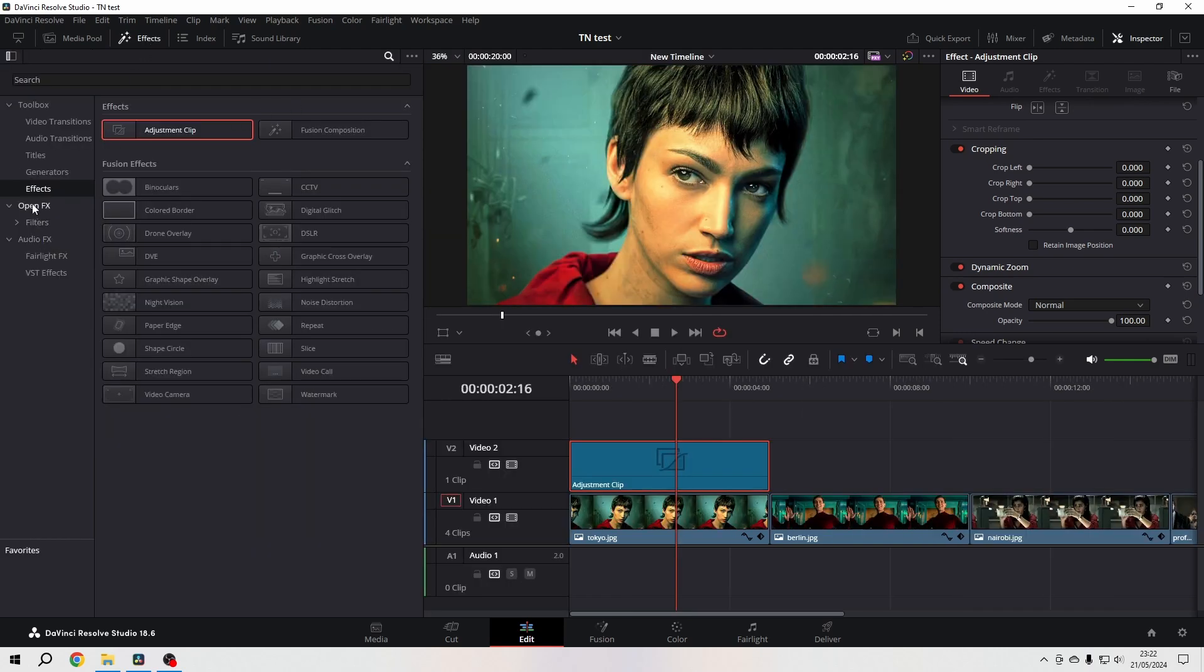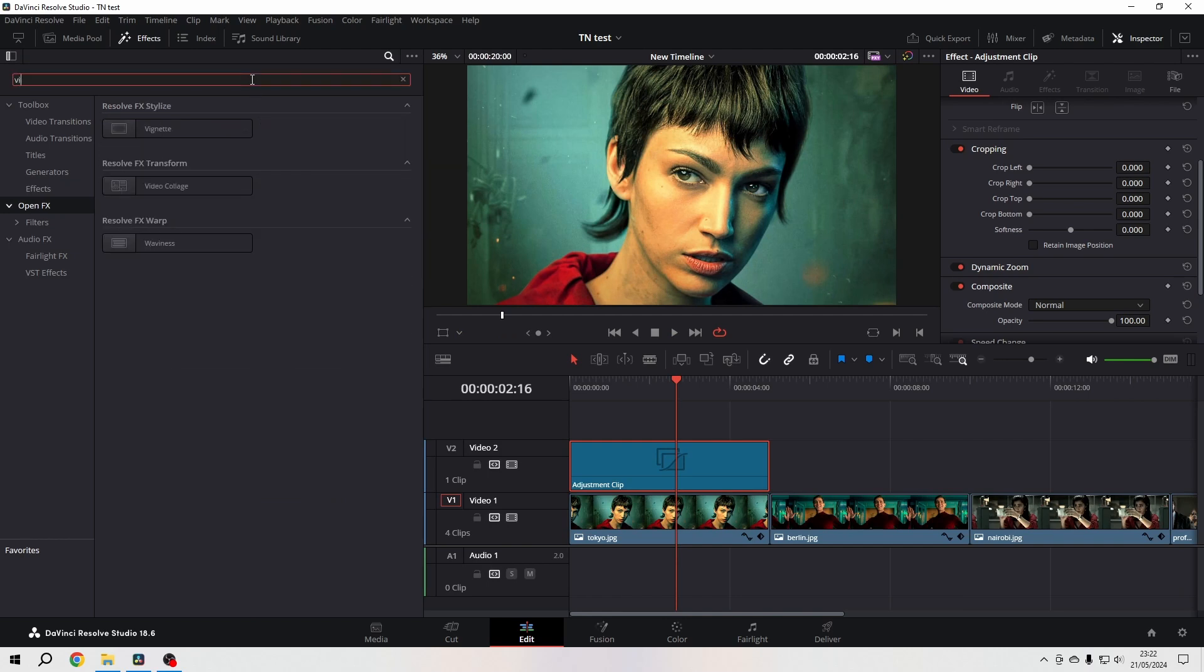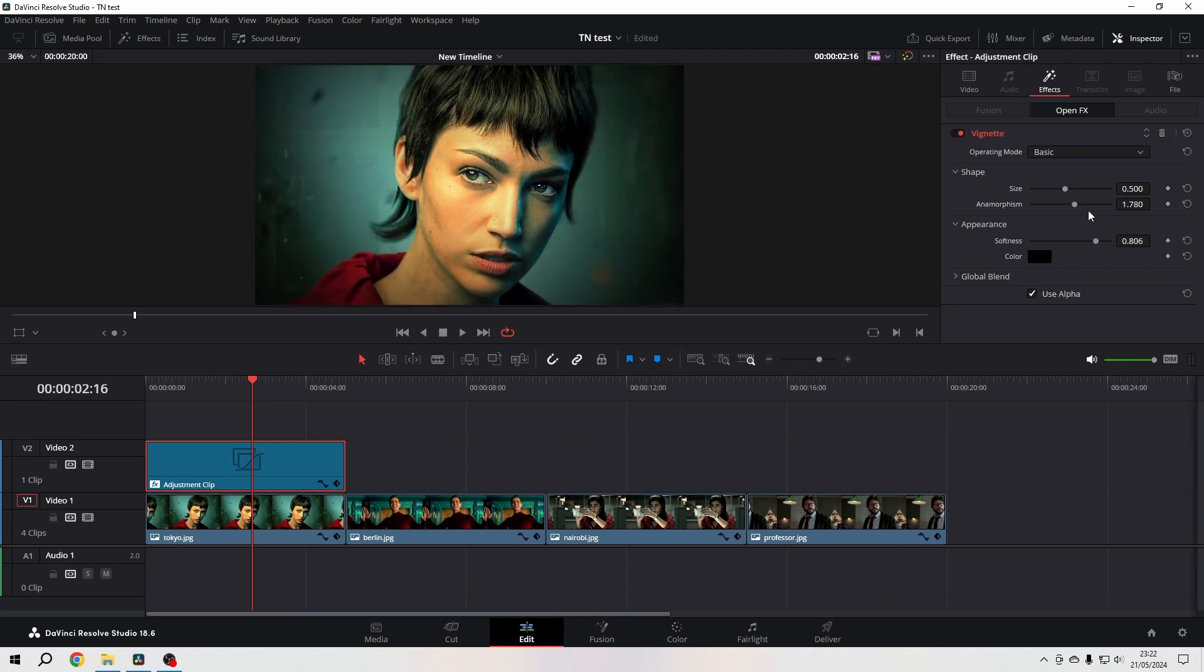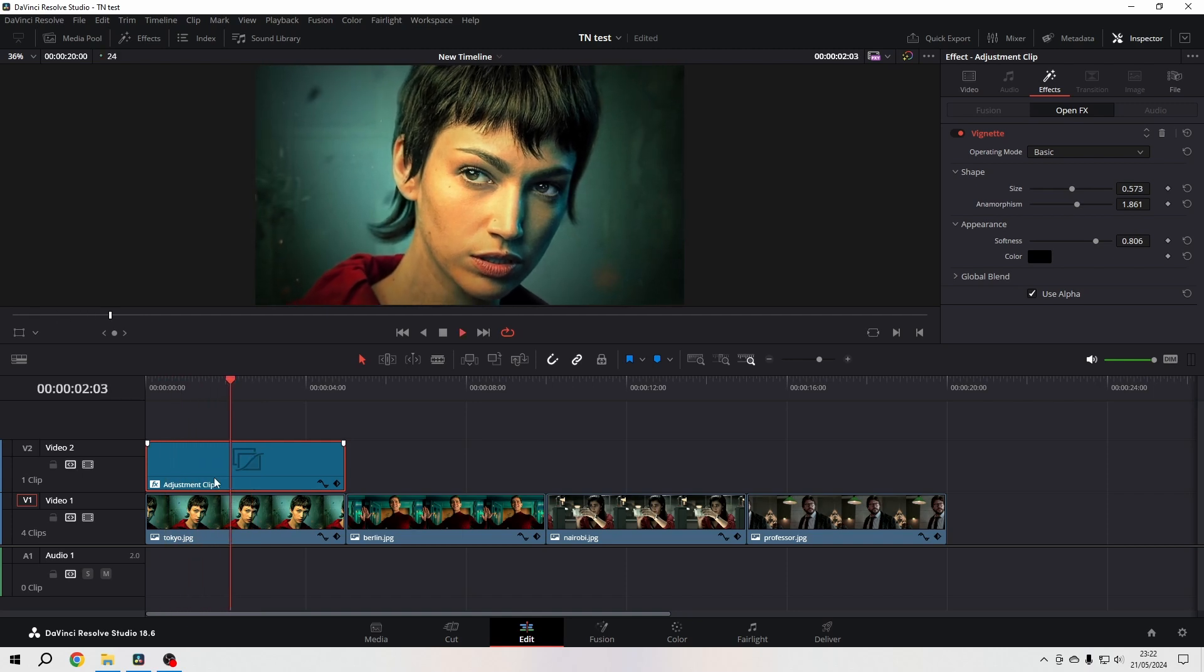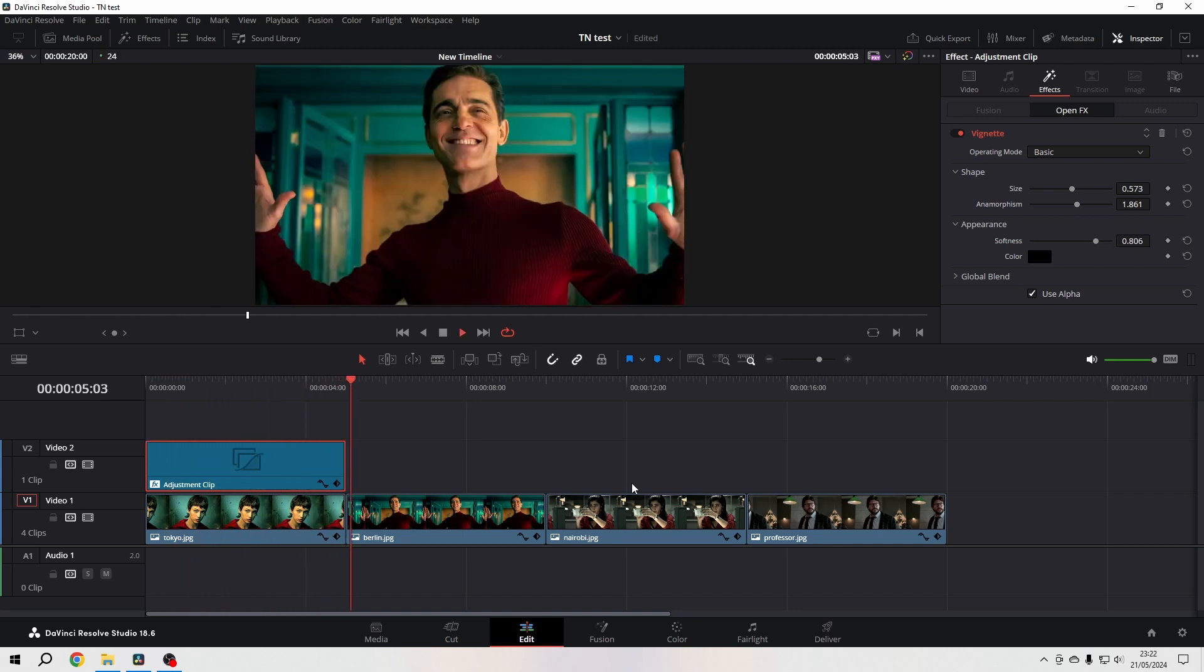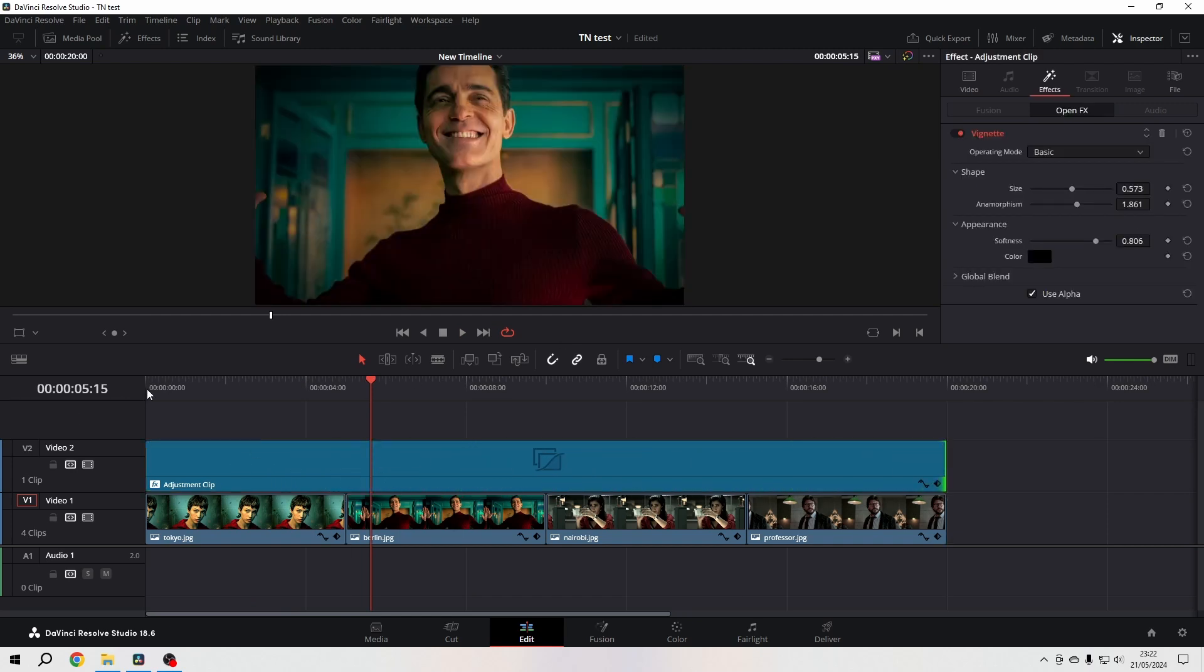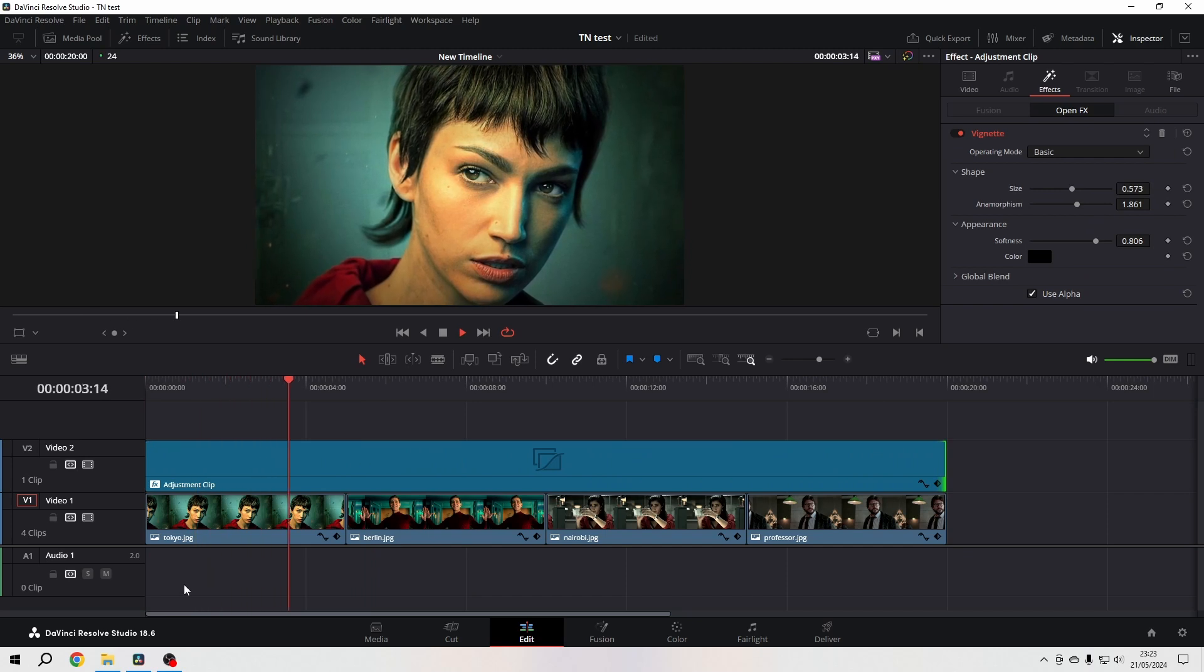Let's put another one here. Go to the open effects, let's grab a vignette, and let's play a bit with the softness, just like so. Now, of course you say okay, I could have done that on the clip itself, but you can't do all that just by dragging and apply it that fast to all the clips. With the adjustment clip, you can.